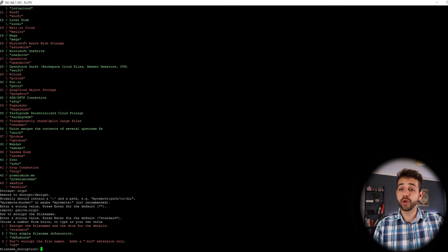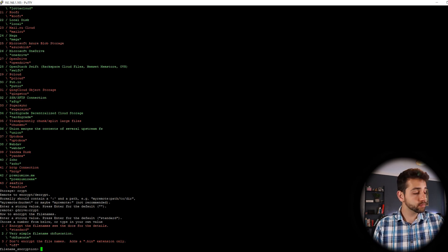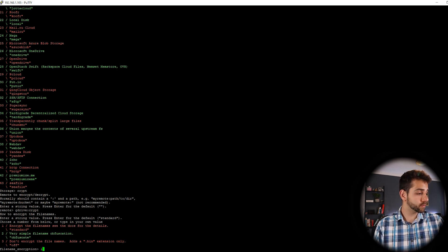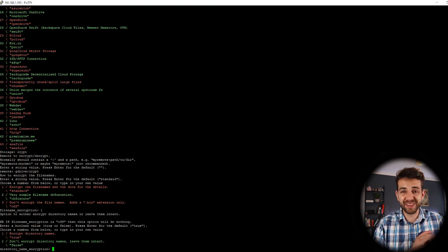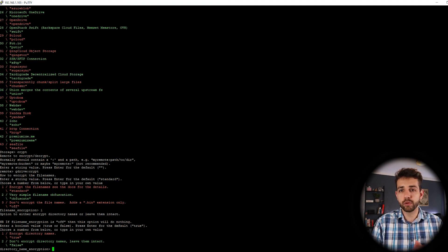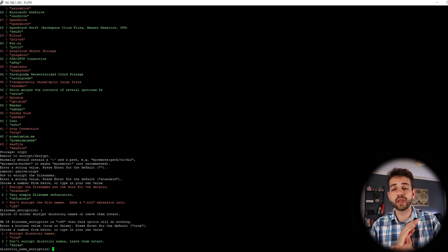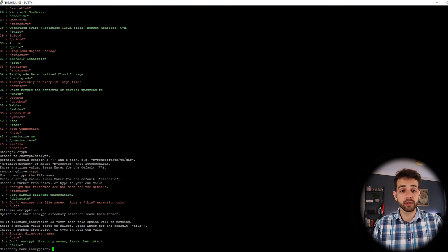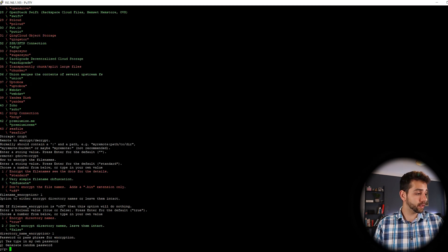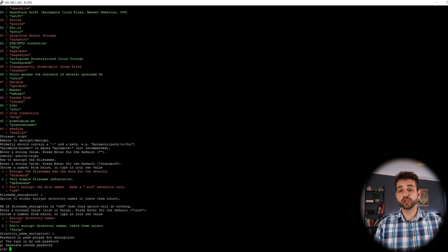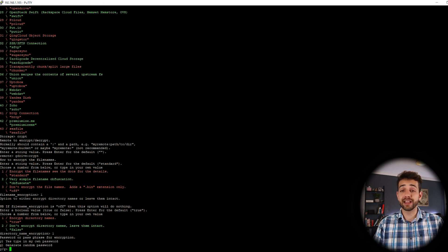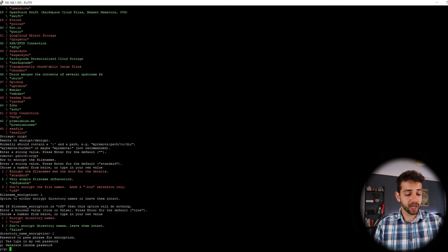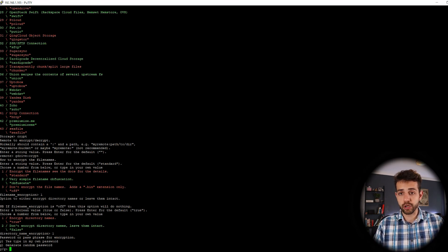And what kind of encryption? I want to be the standard one, encryption. And I want to encrypt the names of the directory. Yes, I want to encrypt everything. It will be impossible to know what I have in this folder at all. So I encrypt it as true and enter. They ask you if I want to use my own password or generate a random password.